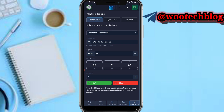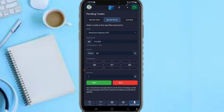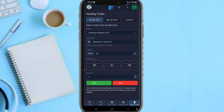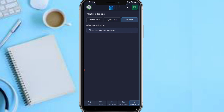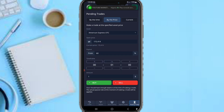With pending trades, you can schedule a trade at a specified time. Choose the time you want to make a trade — if the time hasn't arrived yet, the trade will remain in the pending section. You can filter by pending trades by time, by price, or current pending trades. Select an asset, enter the open price, time frame, and then tap buy or sell to place the pending trade.